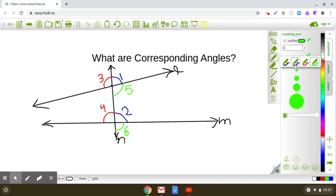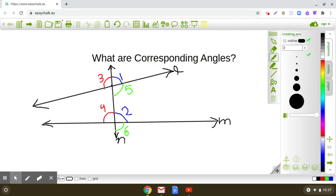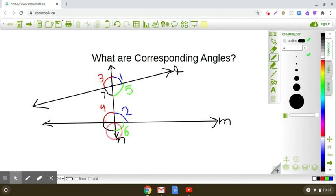Can we find another pair of corresponding angles? Yes, there is one more pair. Here I am marking angle 7, and corresponding to it there is another angle — angle 8.